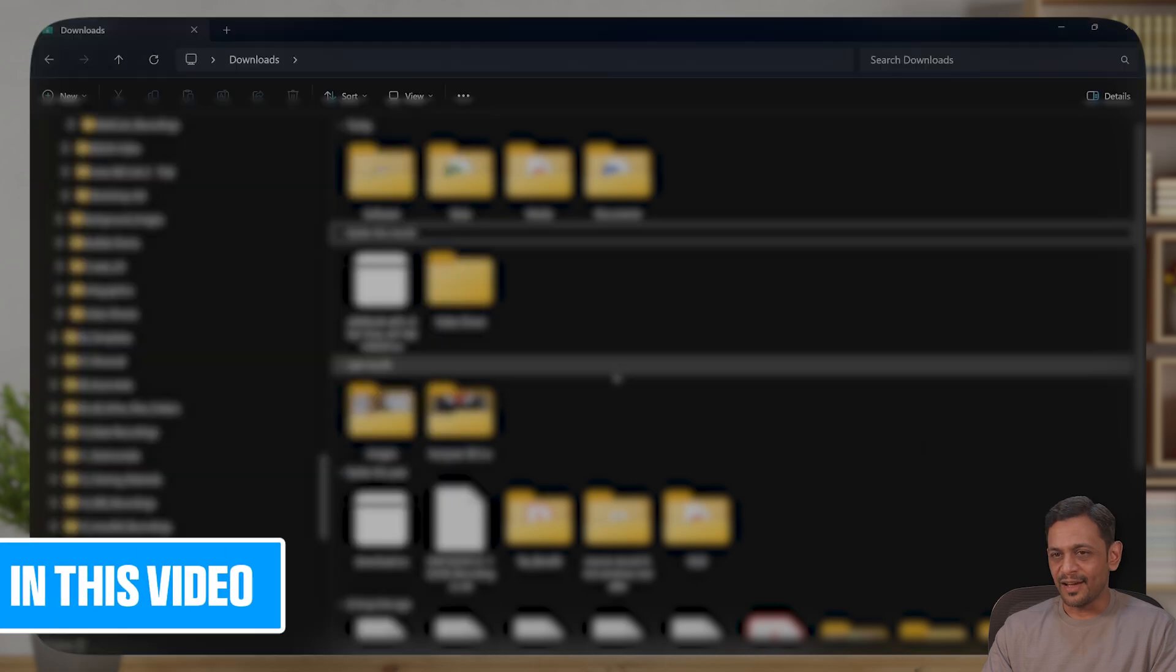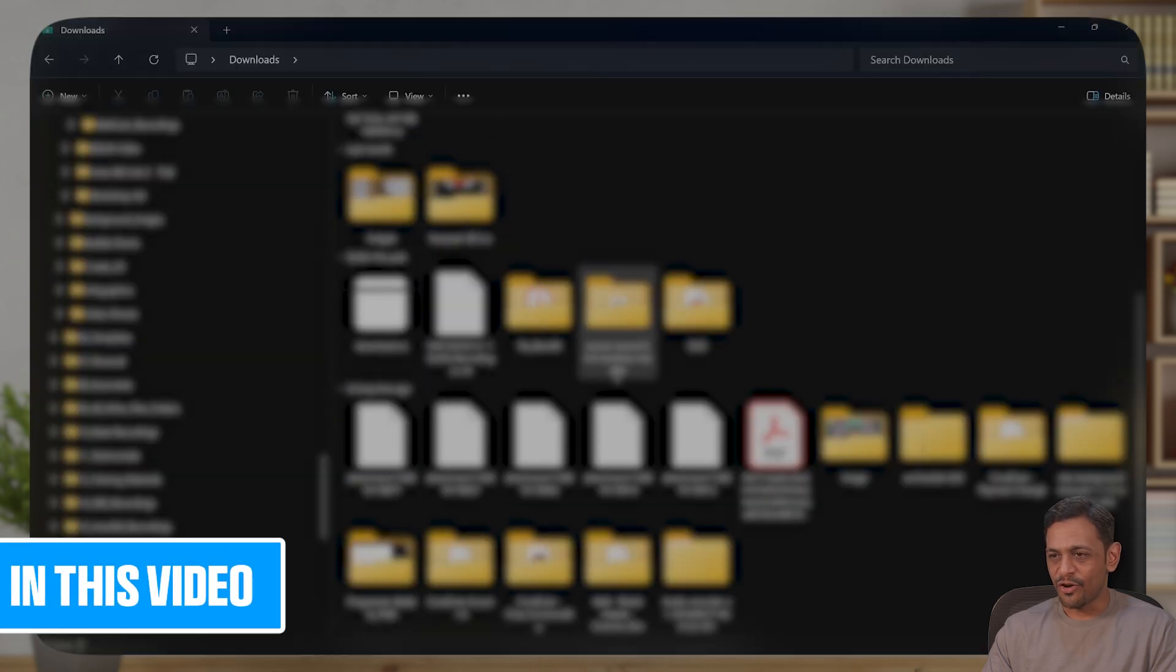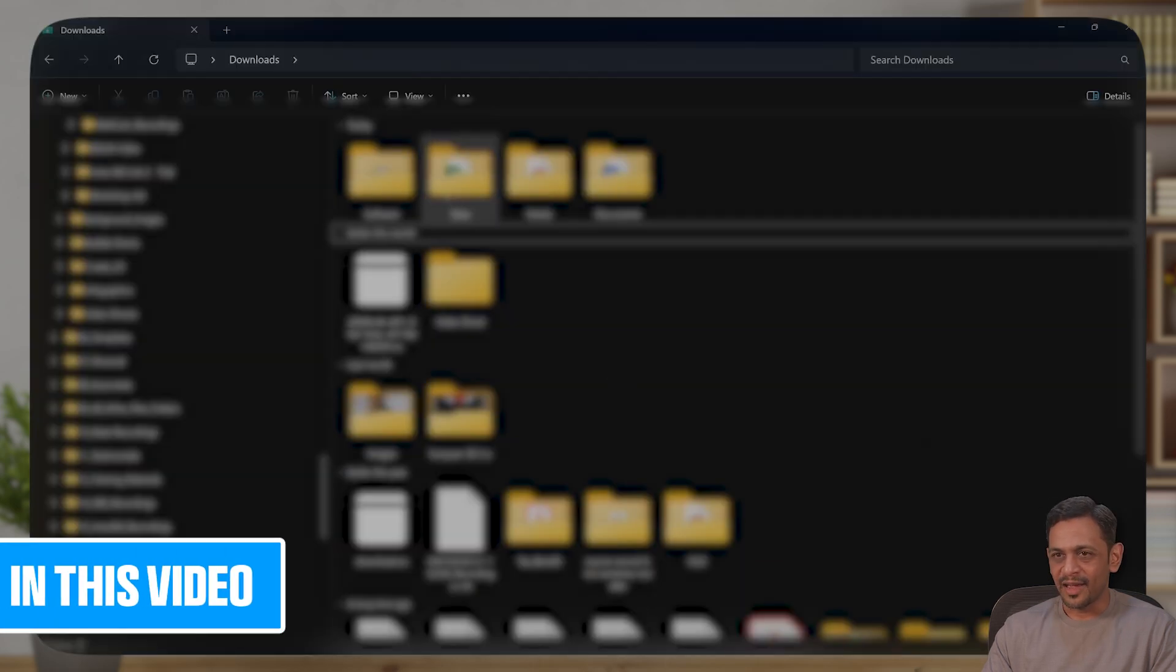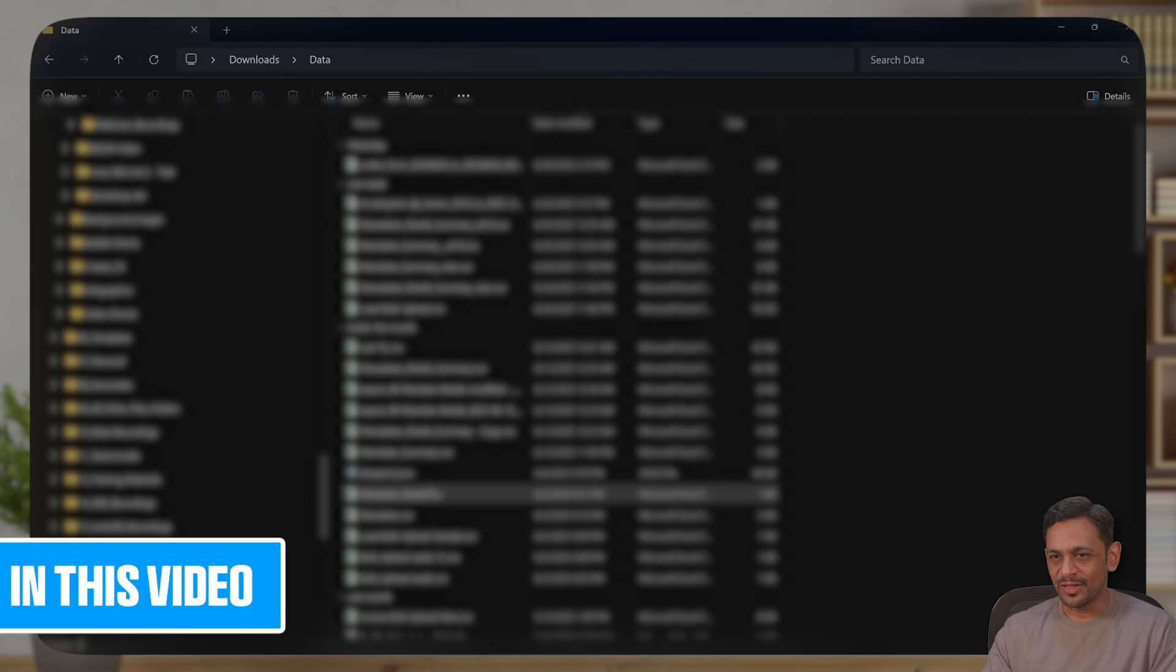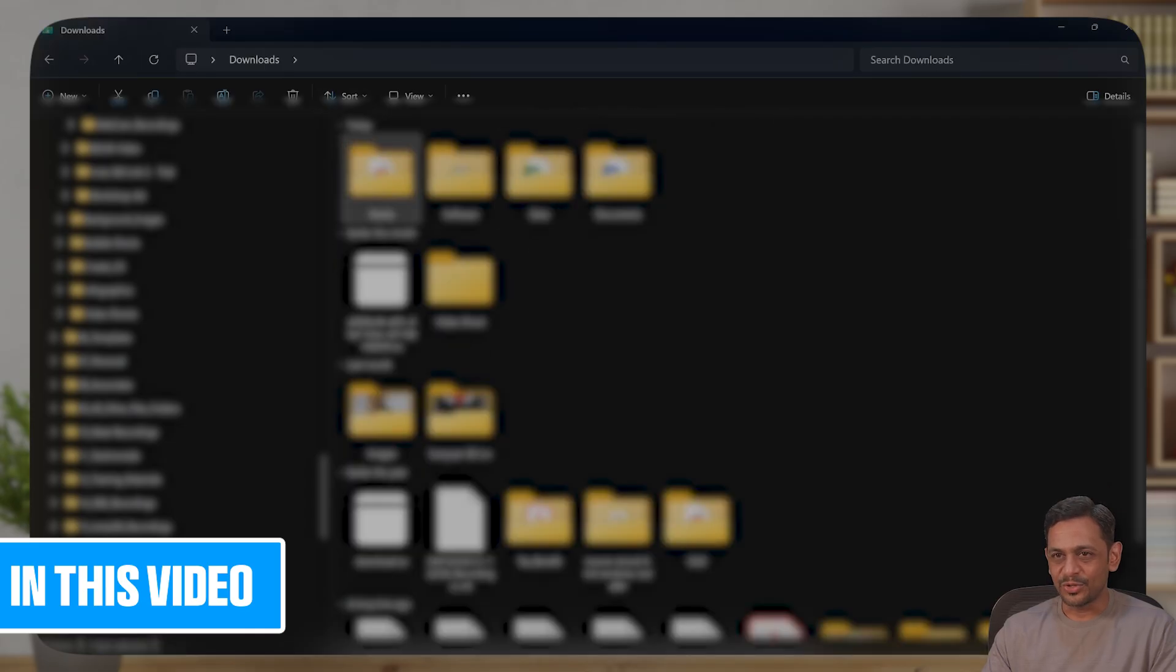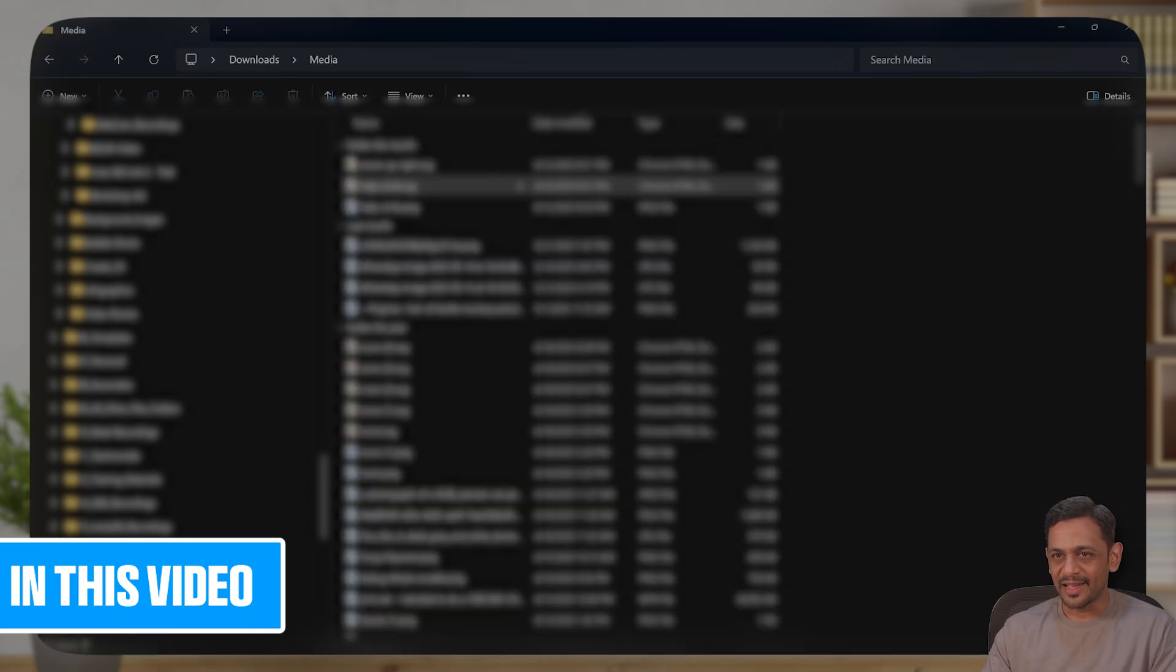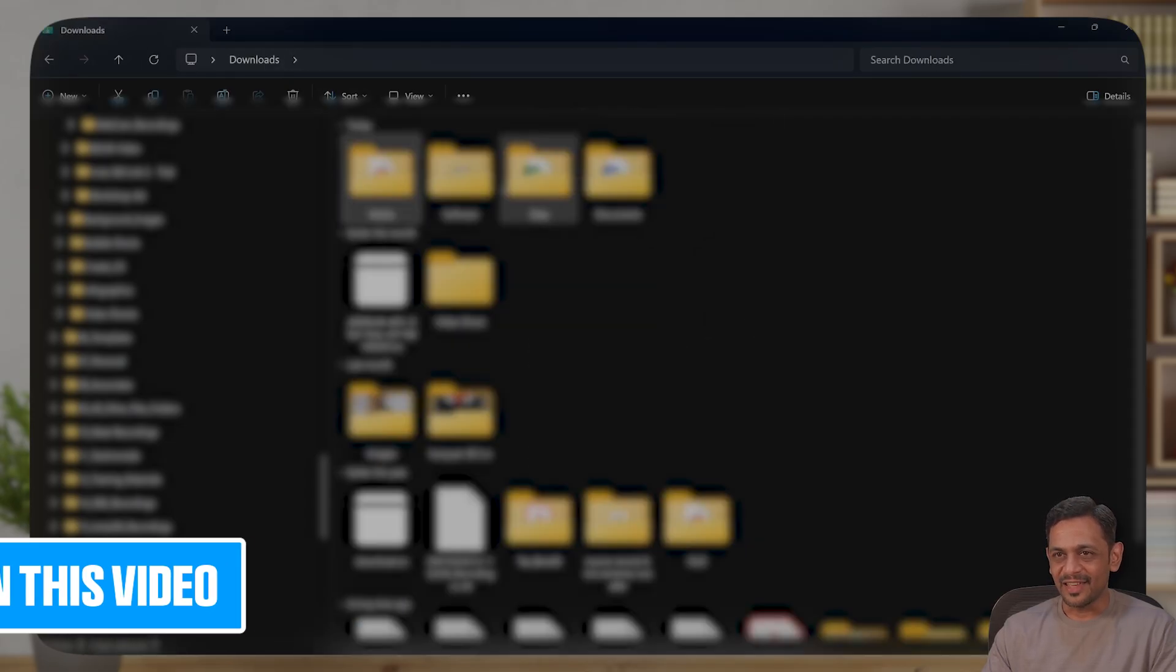As you could see, a lot of files are clean from here. If I go to data, I can see all the CSV files here. If I go to media, I can see all the media files here.